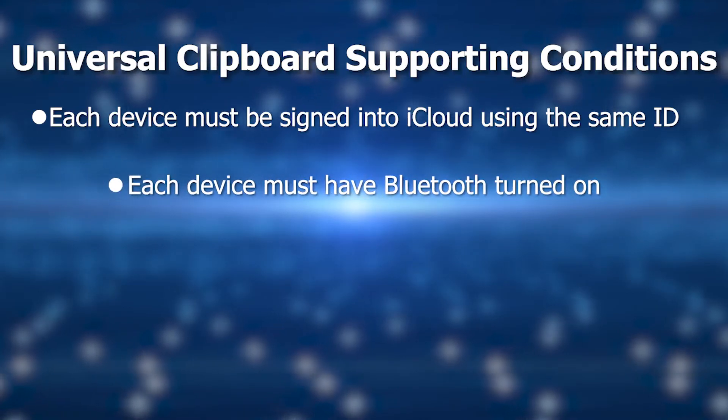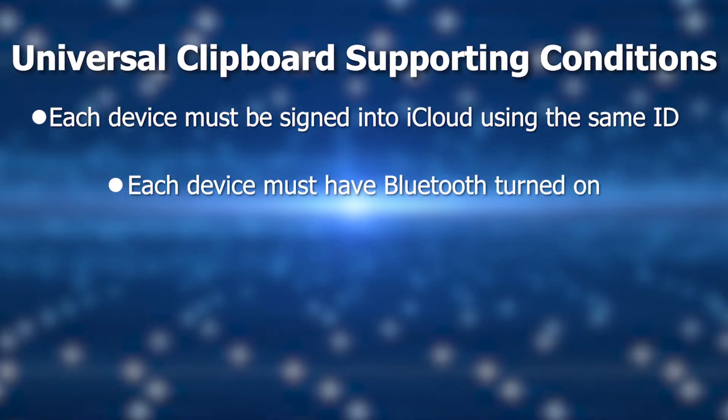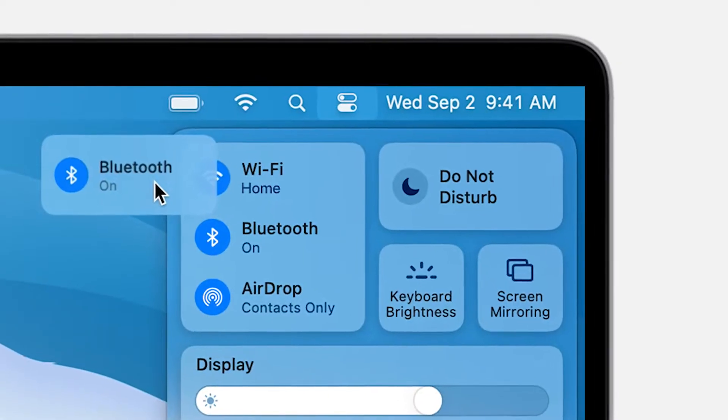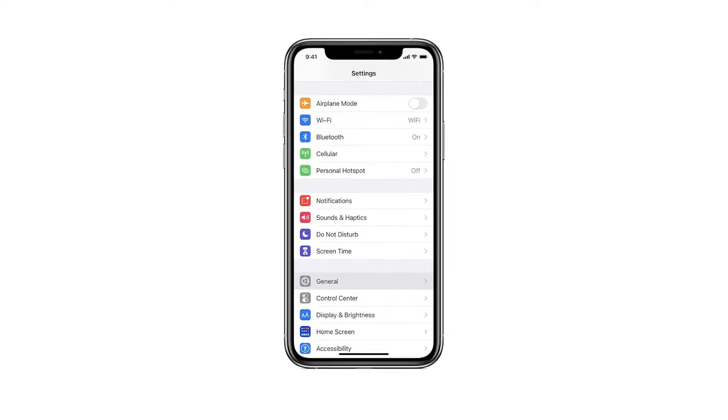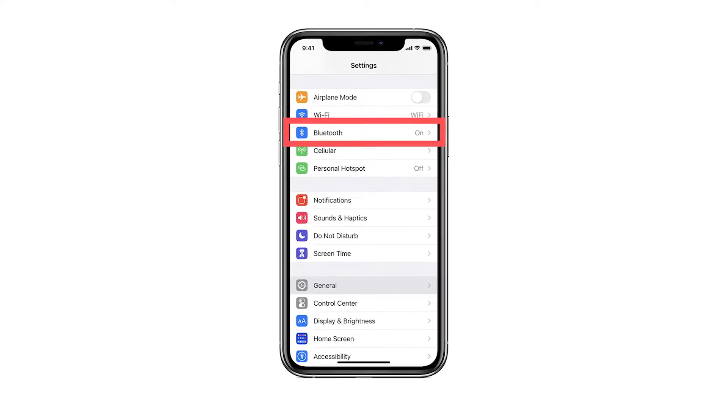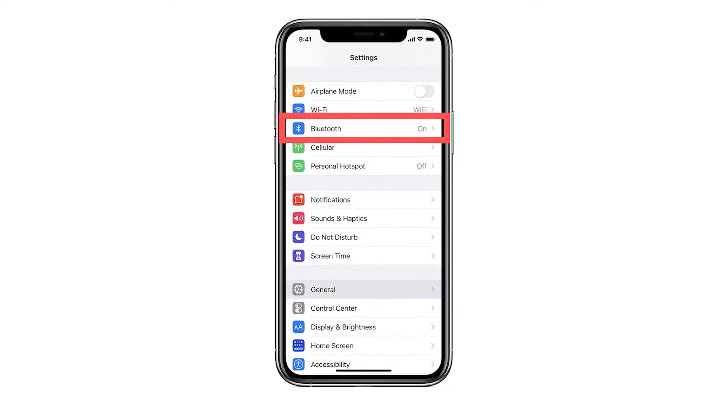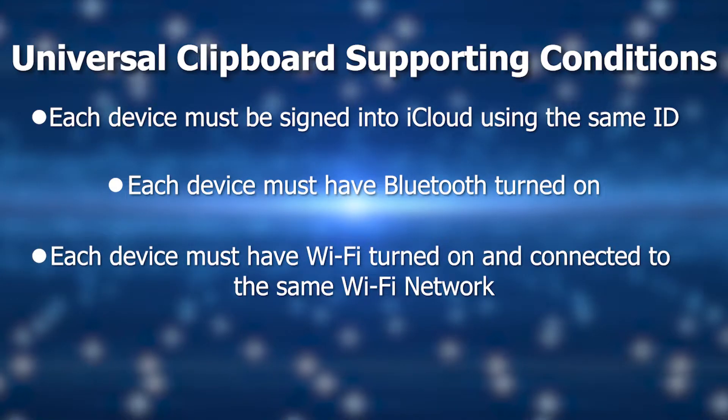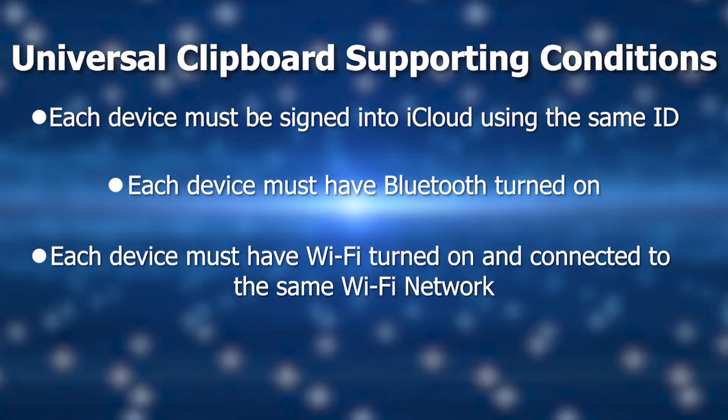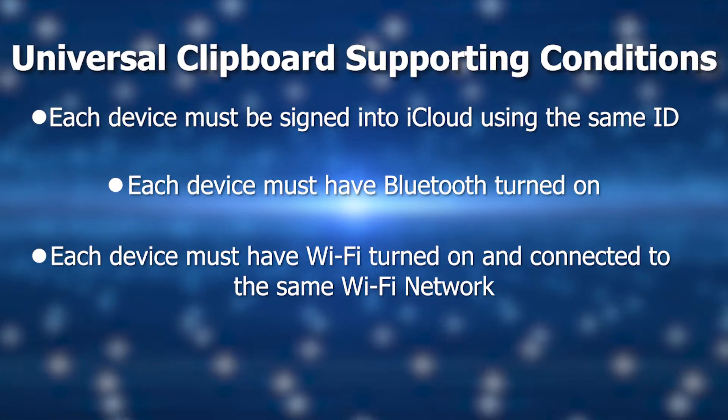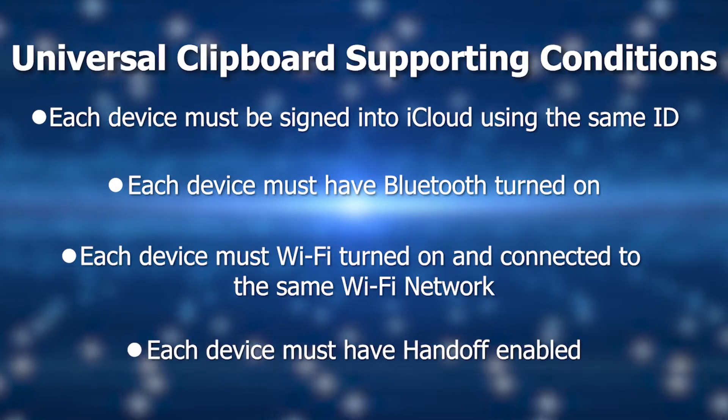Each device must have Bluetooth turned on. So make sure your Bluetooth is on in your System Preferences on your Mac or on the iPhone and iPad. Settings under Bluetooth or pull down for the control center. Each device must have Wi-Fi turned on and connected to the same Wi-Fi network. Super unlikely that that wouldn't be the case, but just verify. Make sure that everything's on the same Wi-Fi and Handoff.